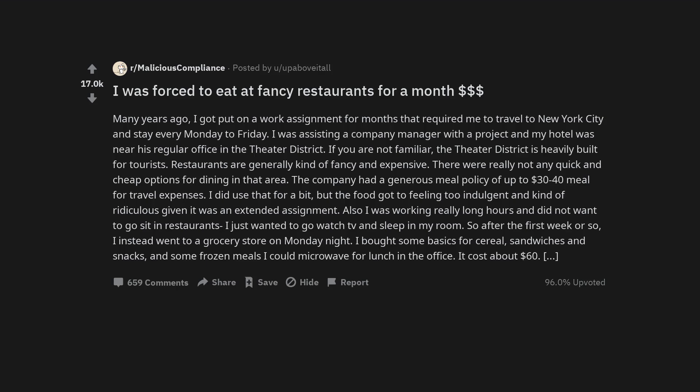I was forced to eat at fancy restaurants for a month. Many years ago, I got put on a work assignment for months that required me to travel to New York City and stay every Monday to Friday. I was assisting a company manager with a project and my hotel was near his regular office in the theater district.